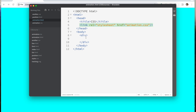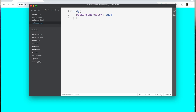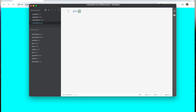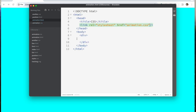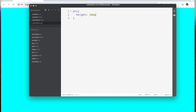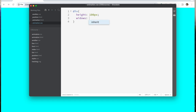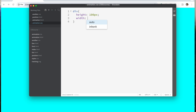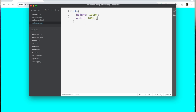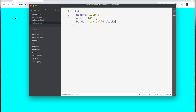I'm going to give this box a height, a width, and a border. Since there's just one div we're working with, height is 100 pixels, width is 100 pixels, and the border is going to be 1 pixel solid black.